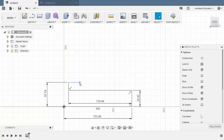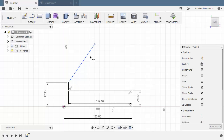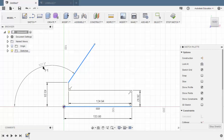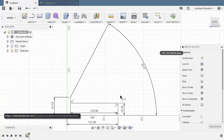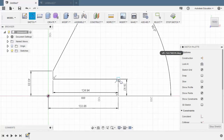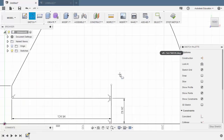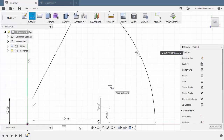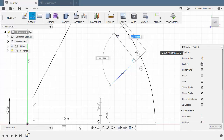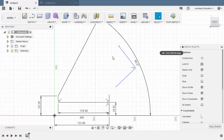Let me select this constraint and hit delete, then grab this end point. Hit D for dimension, select this line and this horizontal line — the angle to be 60 degrees. Create another vertical line moving up, double left click to terminate the command. Let's create another line here and another line. These two lines have a relationship of perpendicular.